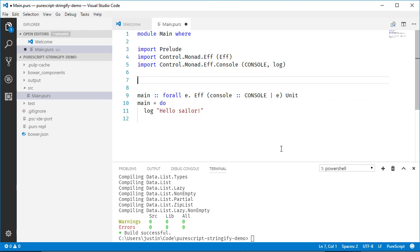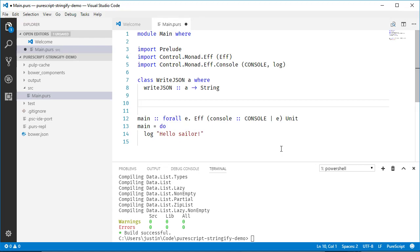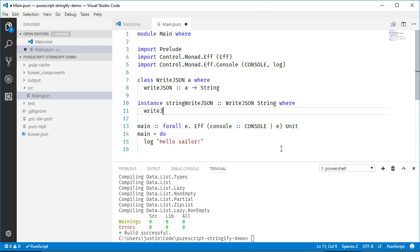We need some kind of typeclass to match a method to an instance. So we'll write `class JSON` taking a variable `a`, with a function called `writeJSON` of type `a` to `String`. Instead of writing out everything, I'll just write a few instances. Let's say `instance String WriteJSON` — `writeJSON` for a string, where `writeJSON s` just returns the actual string.